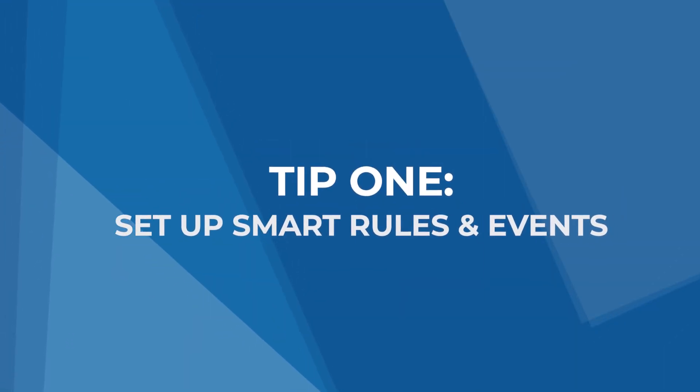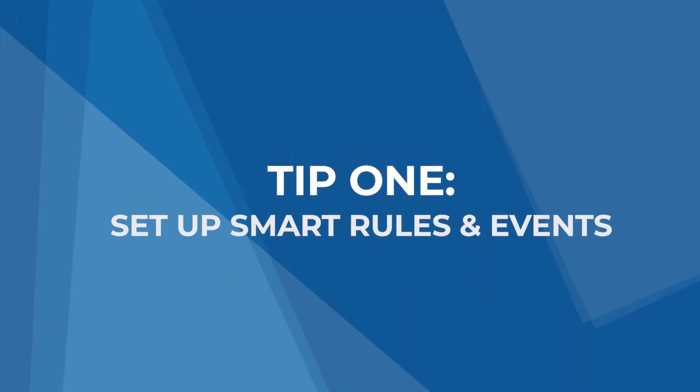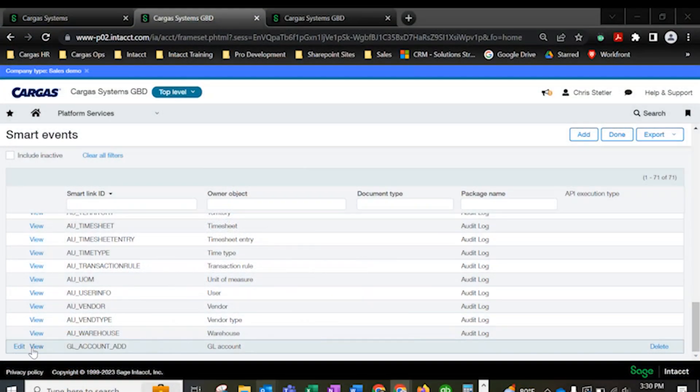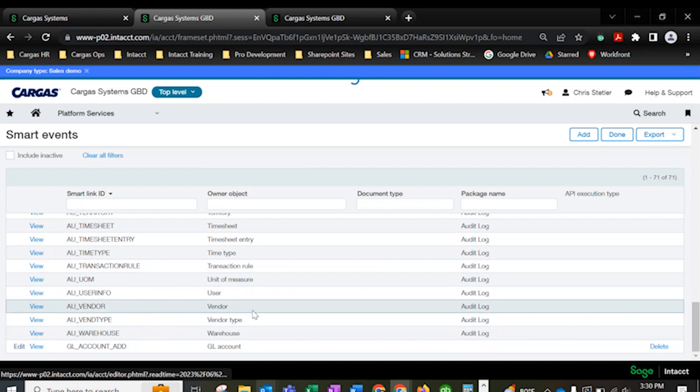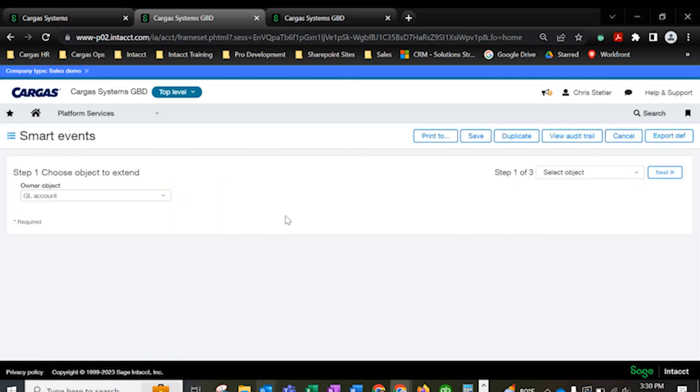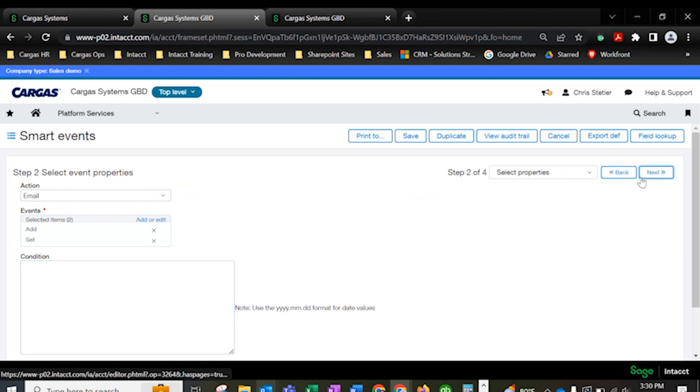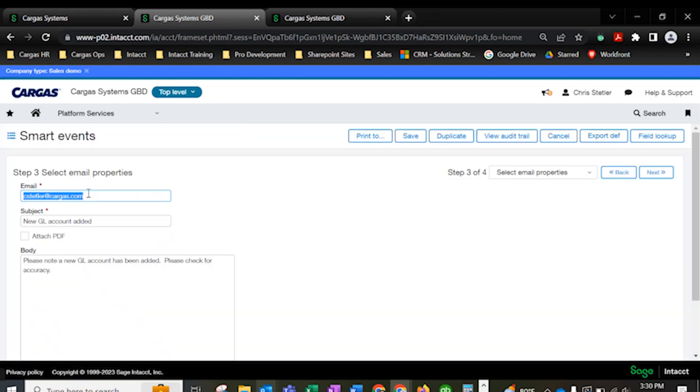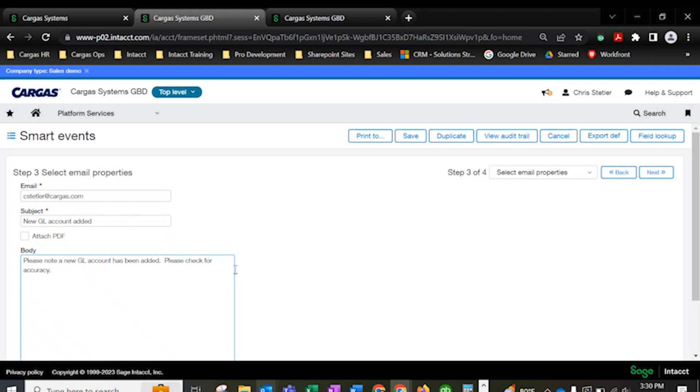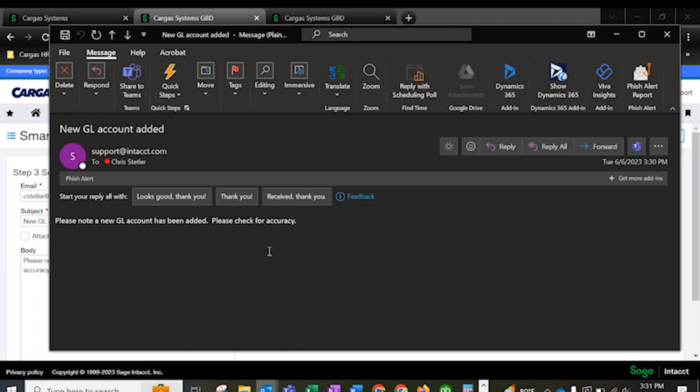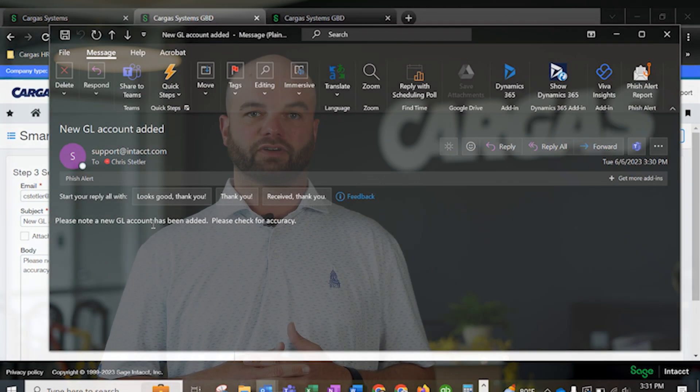Tip 1, set up smart rules and events. Smart rules set up regulations and stop gaps within Sage Intacct. Think of these like an if-then statement. You can ensure that specific events or notifications are triggered when certain data populates. For example, you can trigger an email when a user creates a new GL account or dimension so you can ensure it finds a home in an account group in your financial reports, or you can give an error message when a certain field does not contain the value you desire. This is a really powerful feature with endless possibilities.